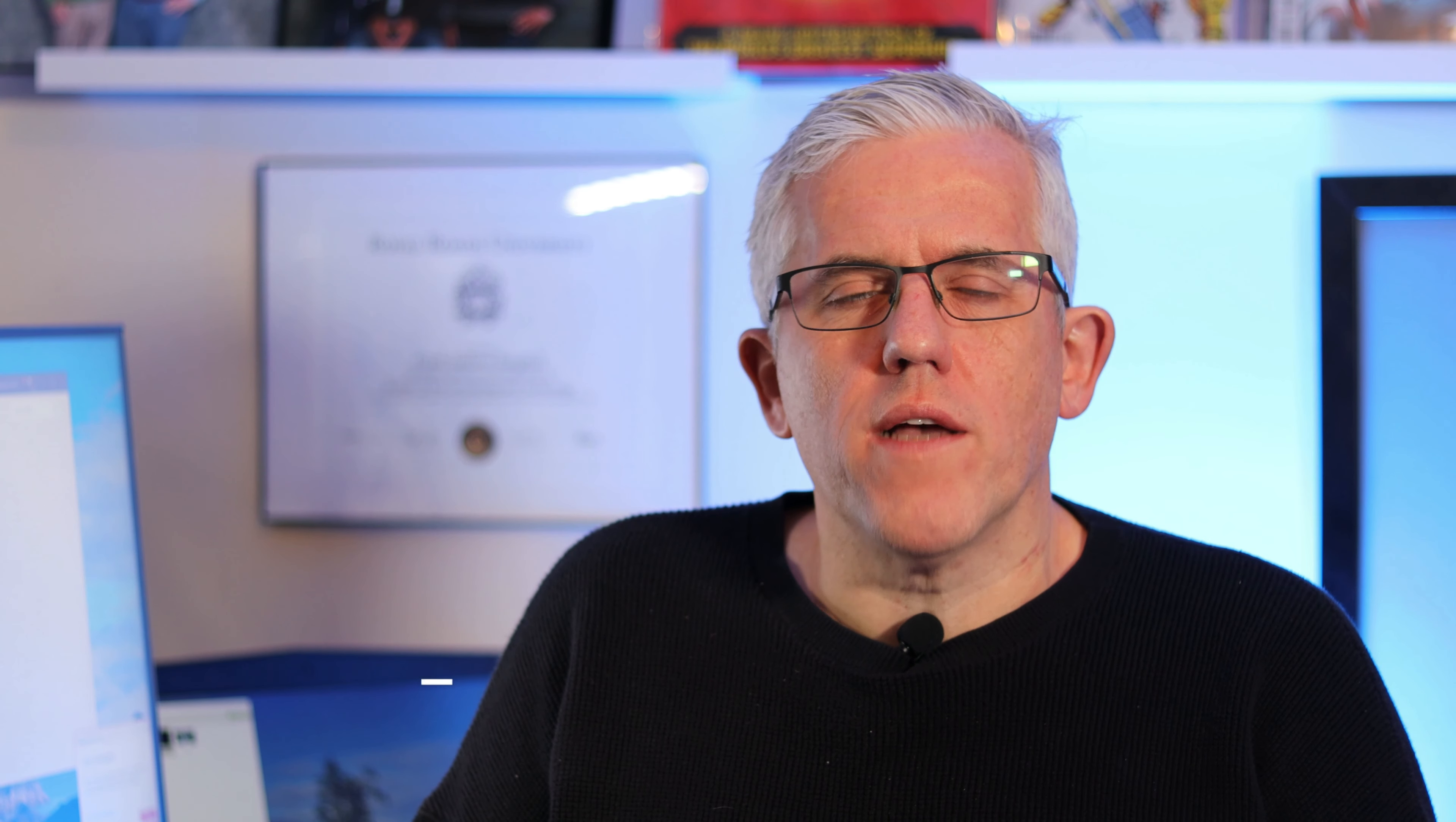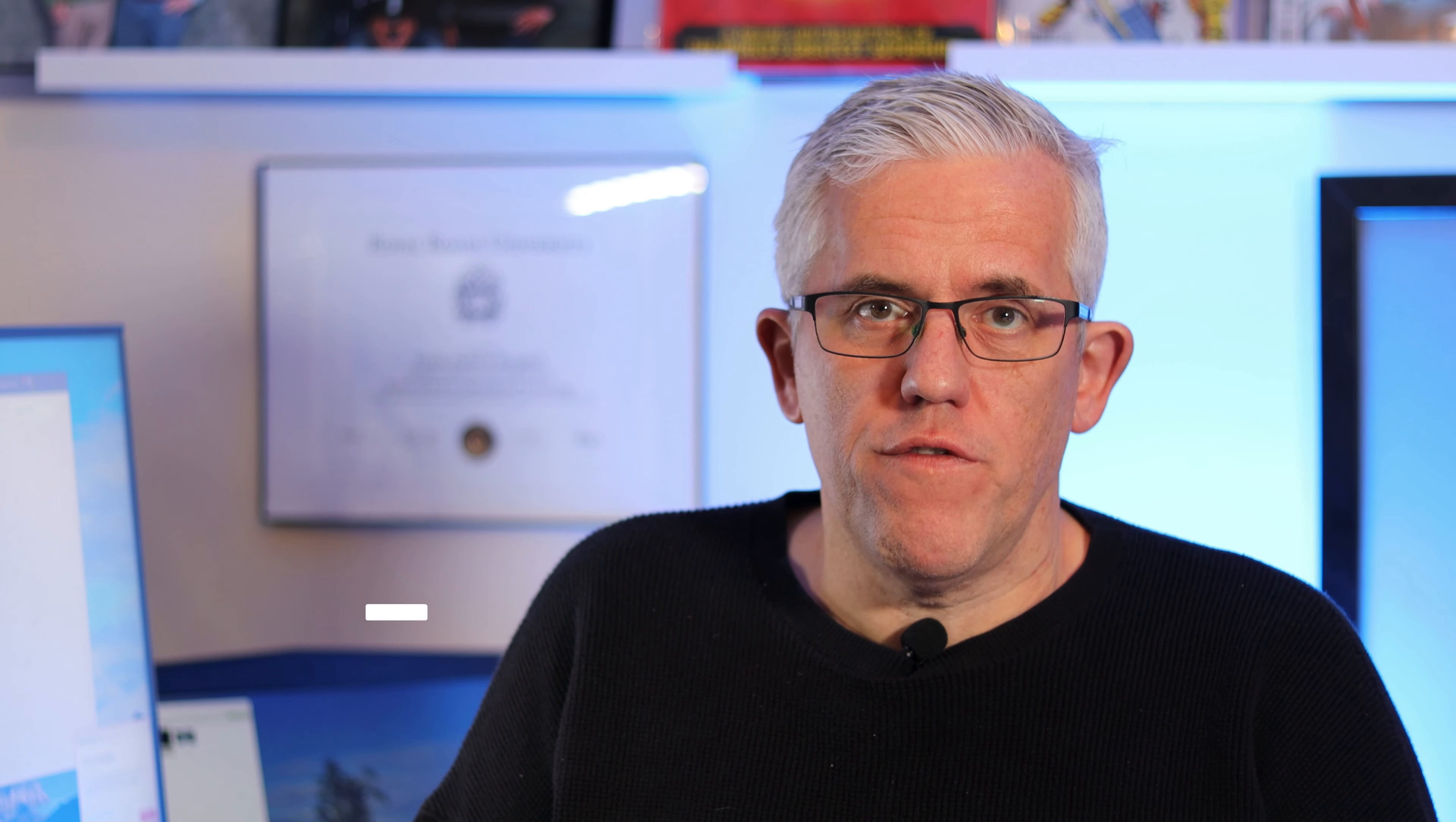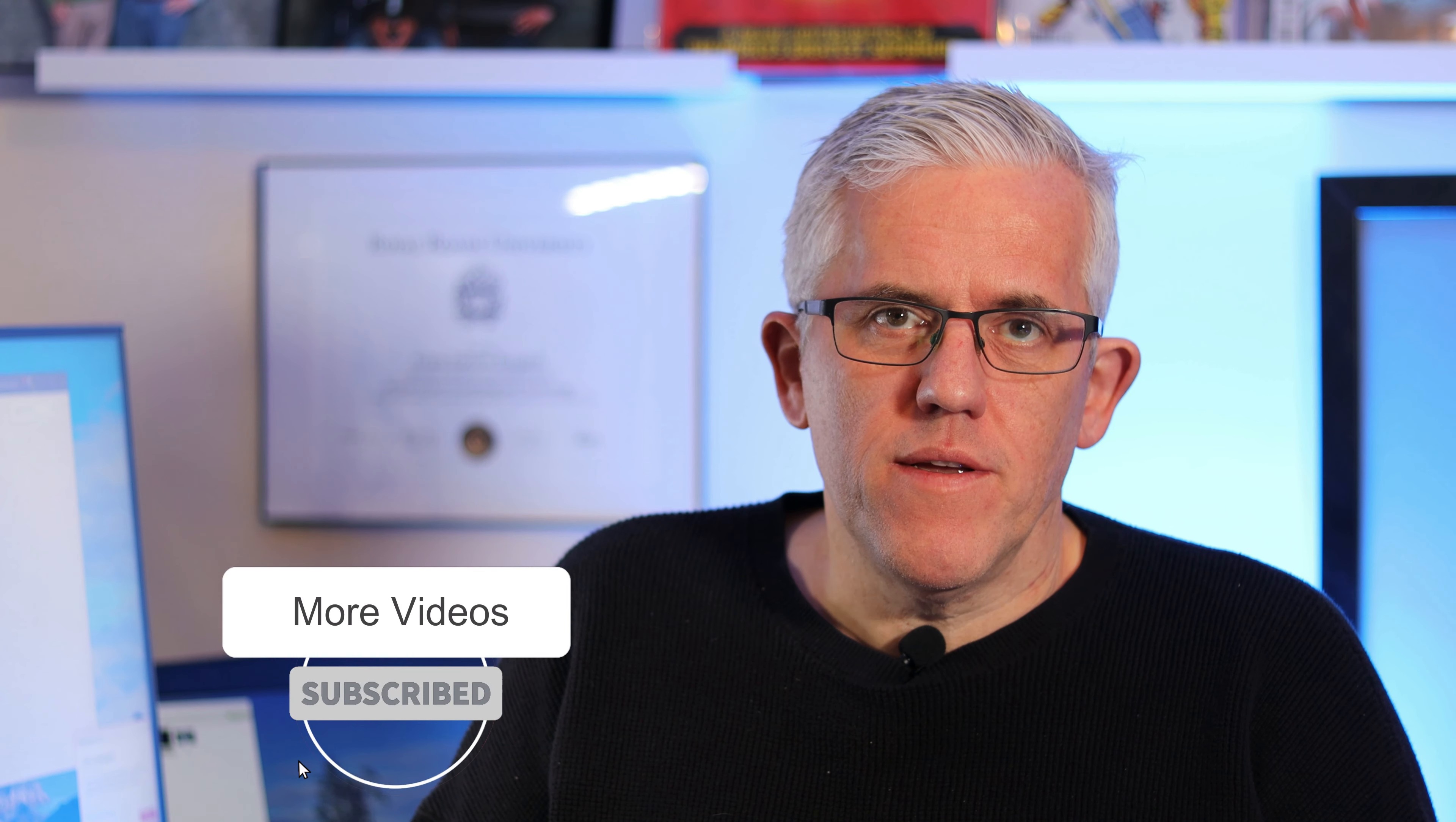Thank you for watching. I hope that was useful. If it was, hit the like button, subscribe for more tips and longer videos, and share with any colleagues that might benefit from this information. Here are some other videos you can check out on my channel.